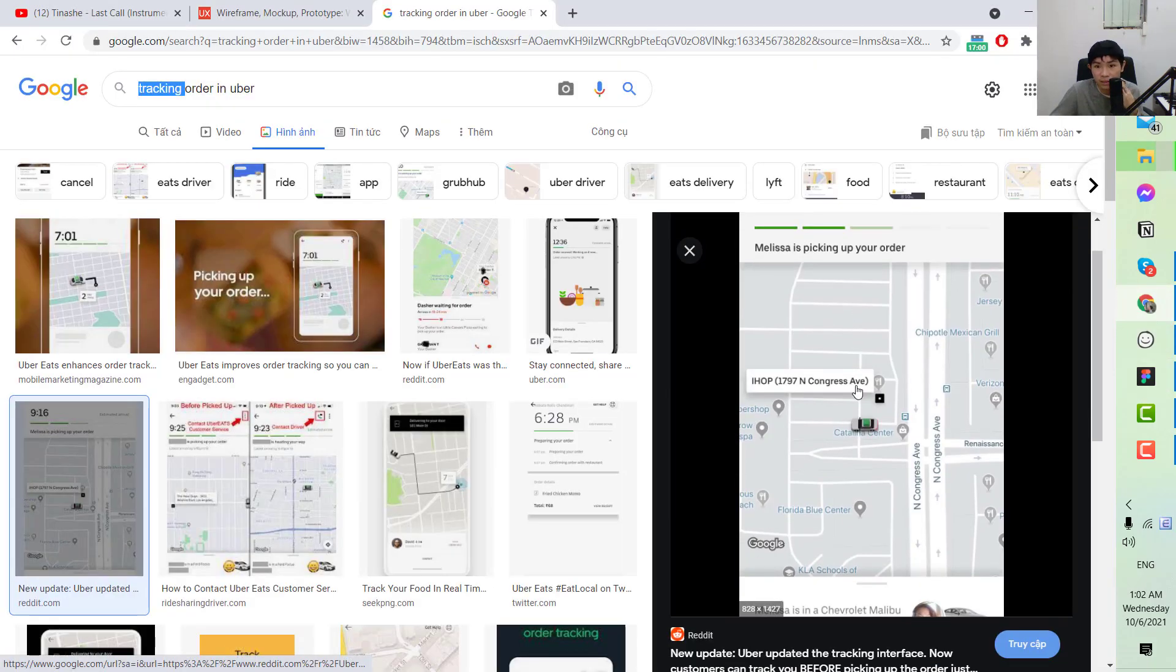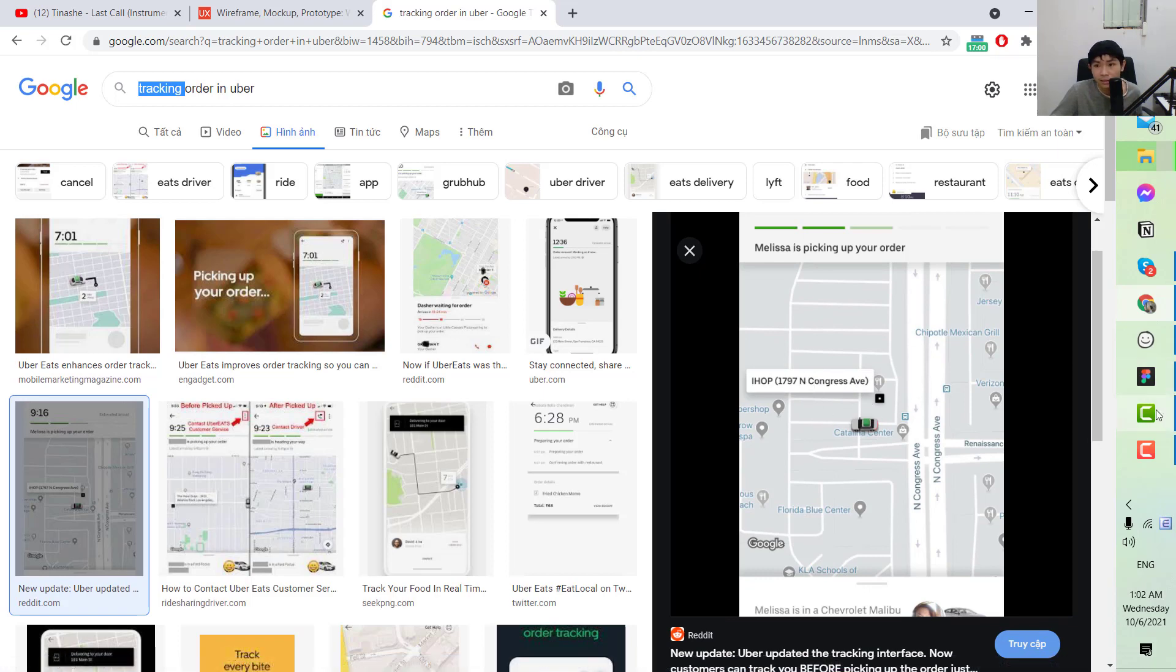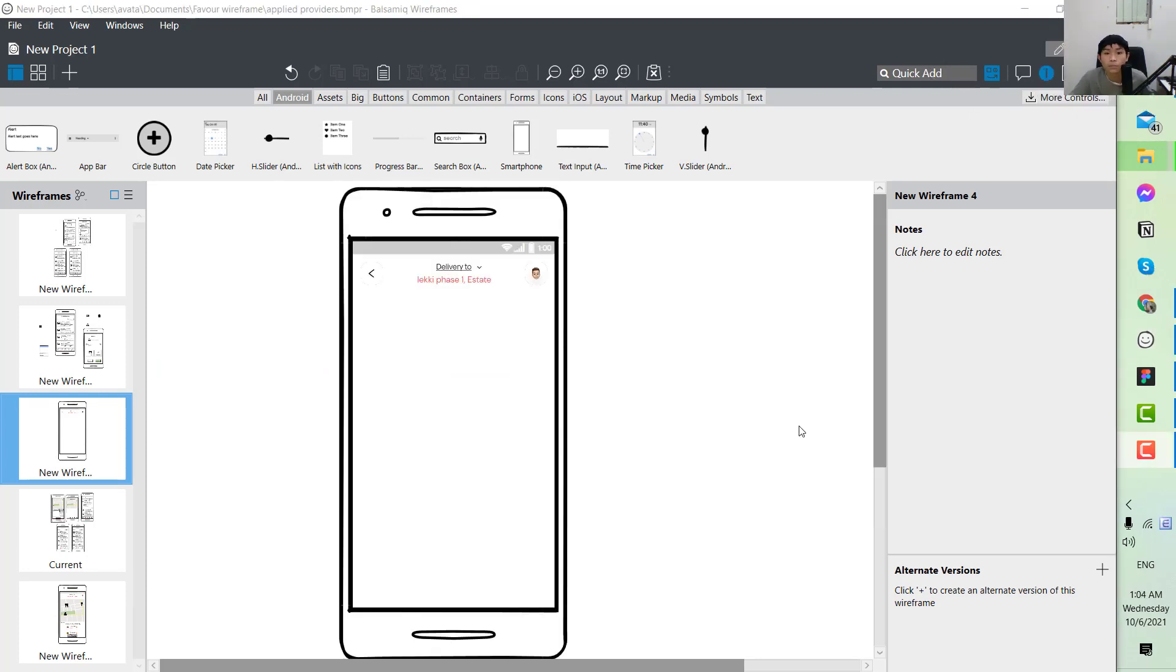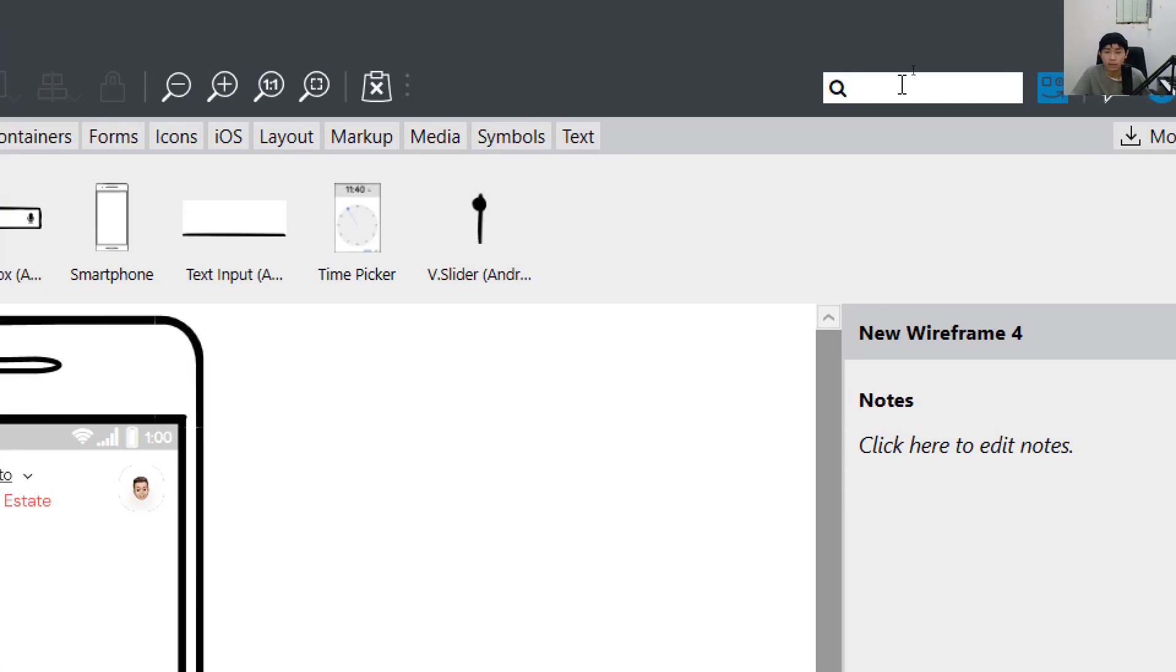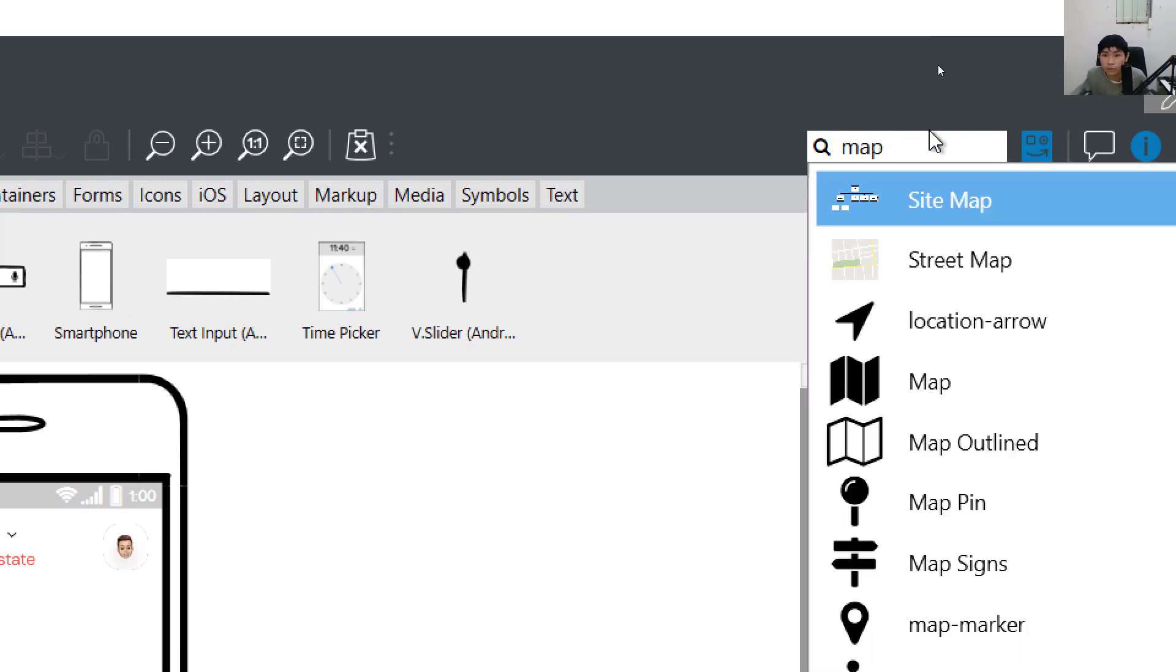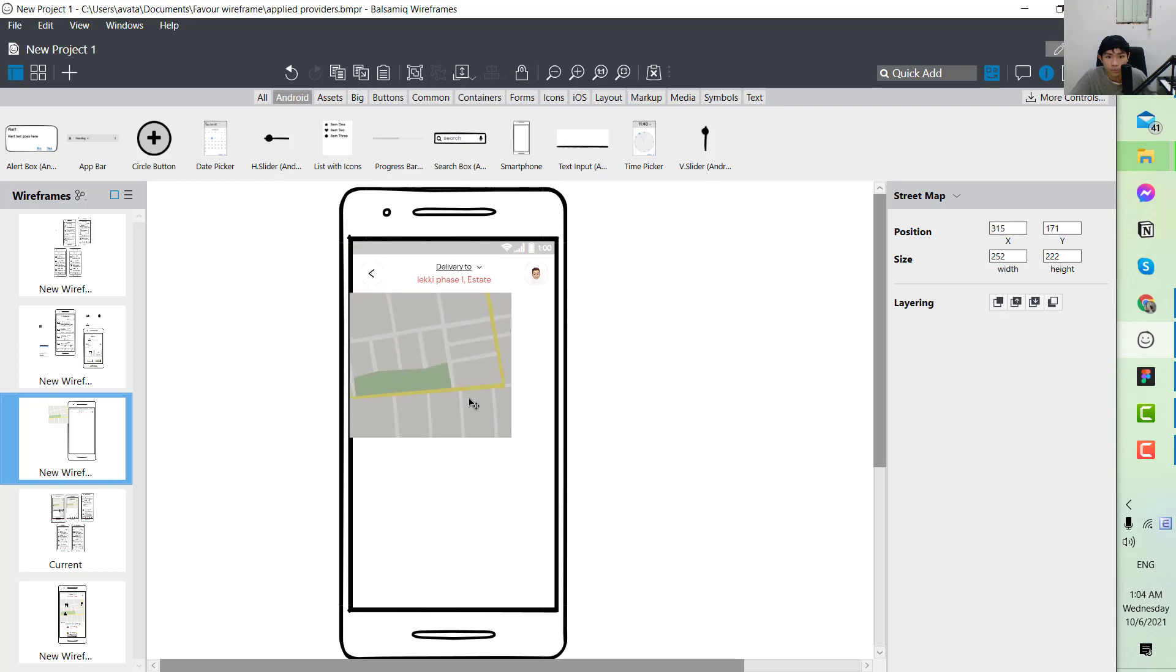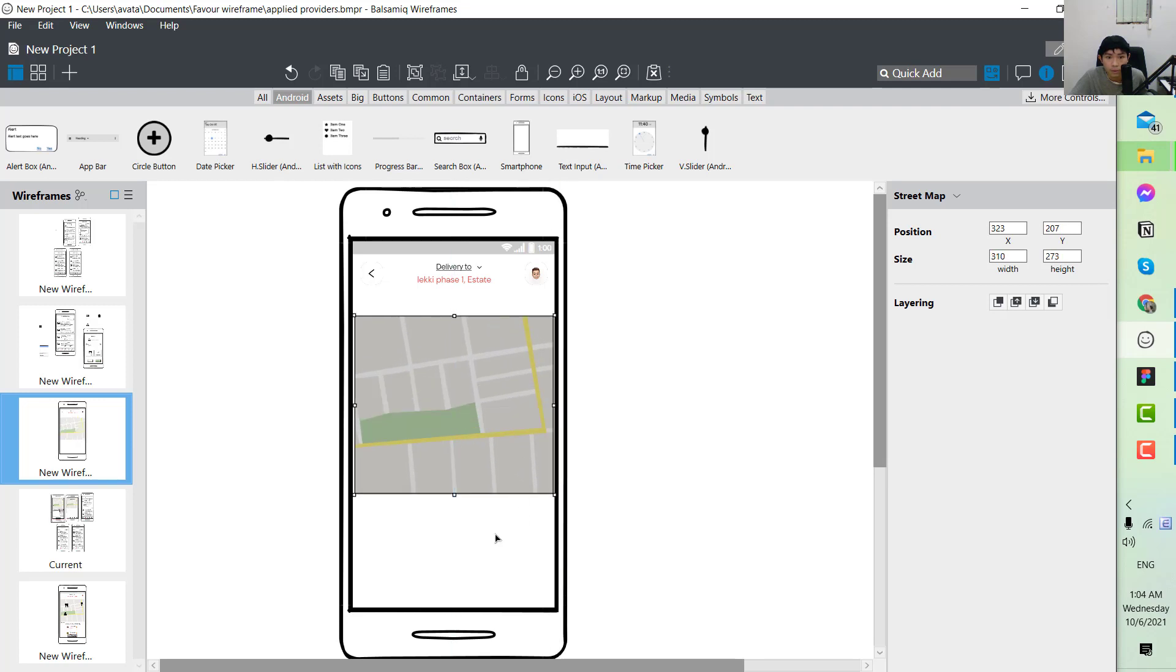Next, you can see that we have the map at the heart of the screen. You would go to quick add here. In order to add a new element you go to the top right and search the keyword. This could be a map. We have the street map here and you put it at the heart of the screen and resize it.